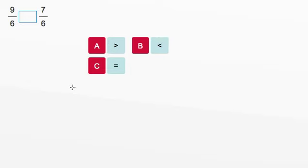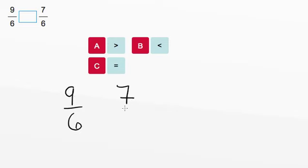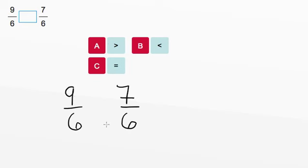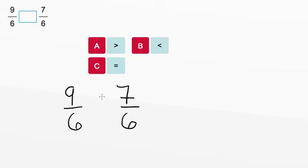So, the first step when comparing any two fractions is to make sure that the denominator, or the bottom part of the fractions, are the same. If they are the same, then we can look at the numerators, or the top part of the fractions, and see which one has the larger number. The larger number will then correspond to the larger fraction.